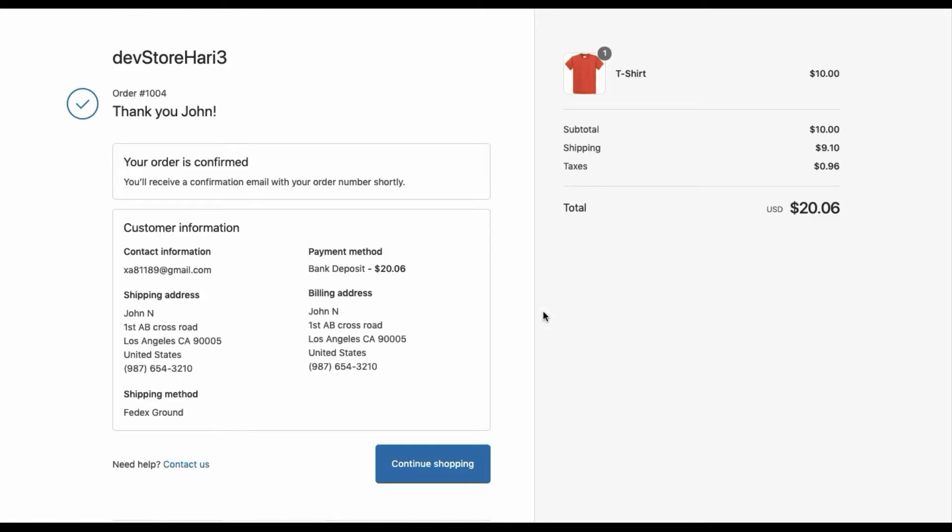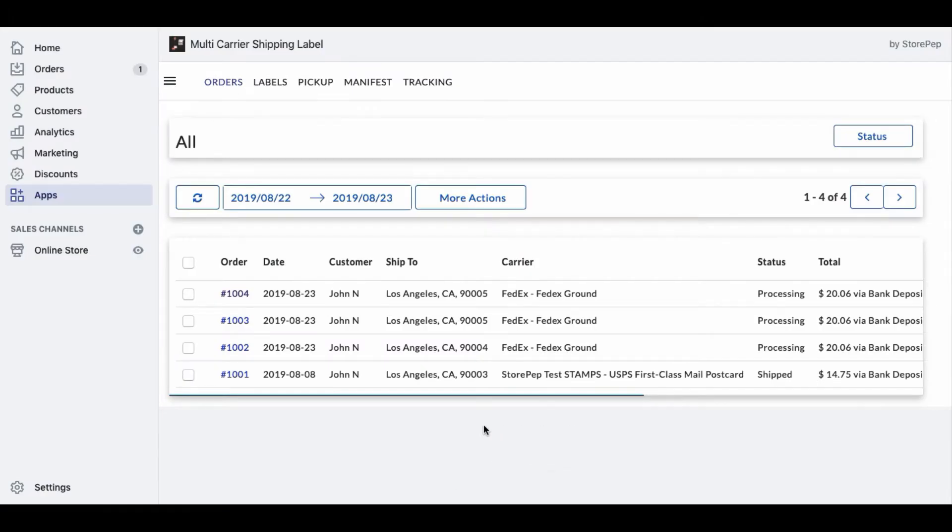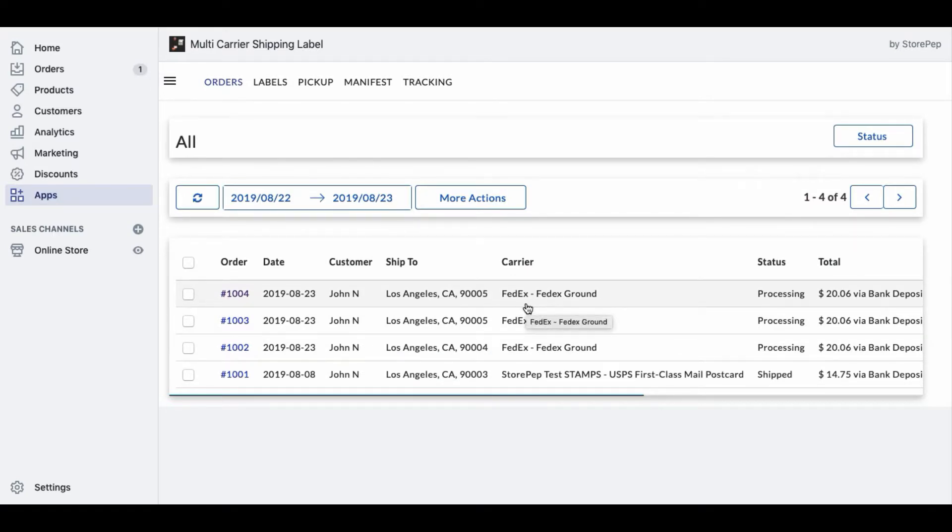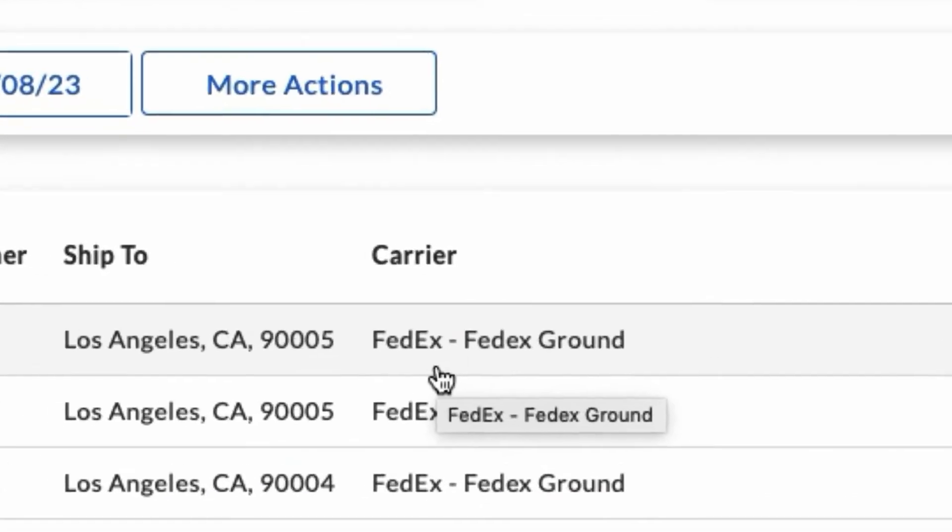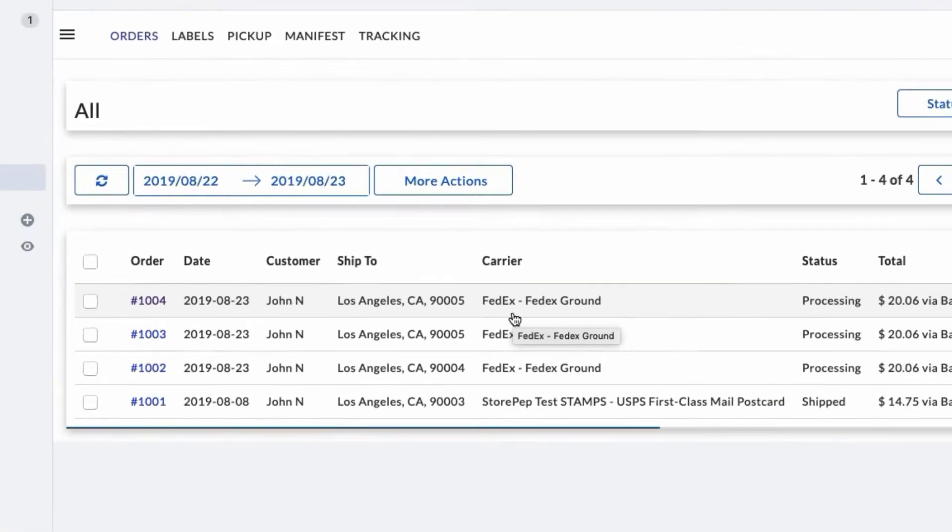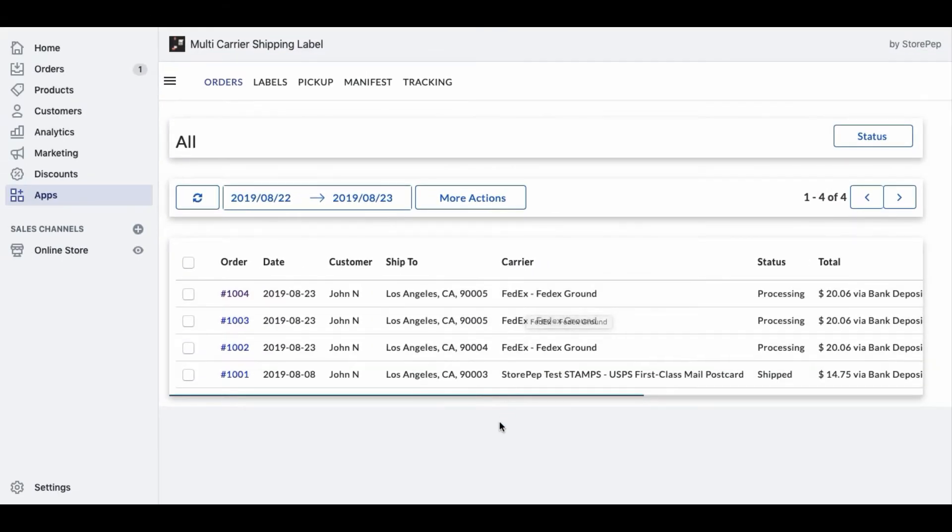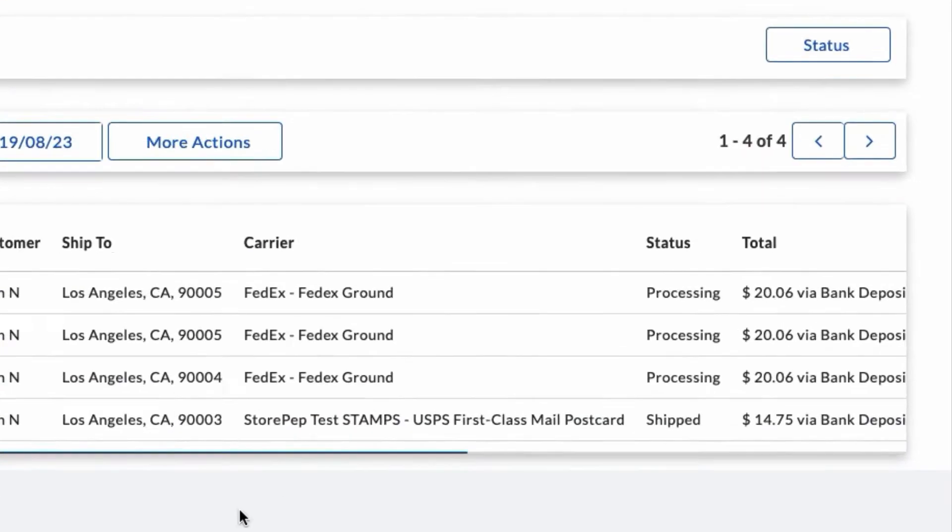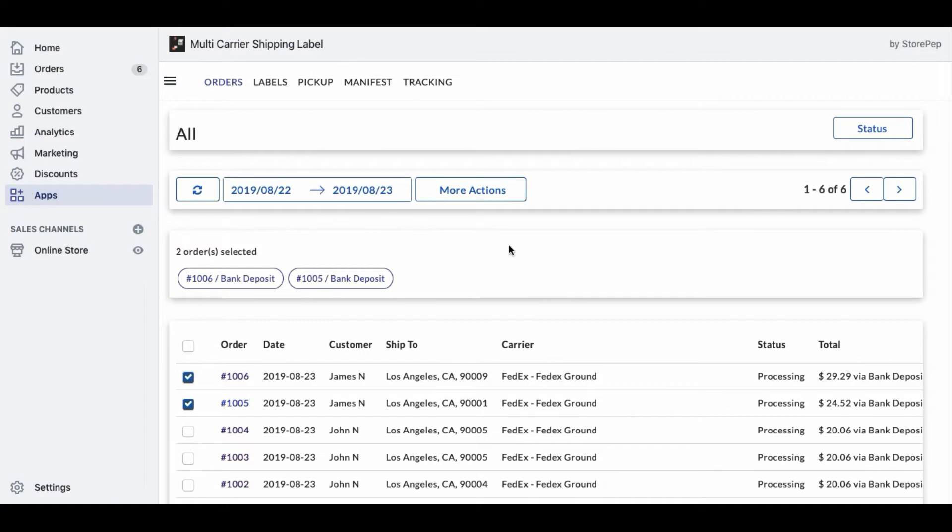Once you've placed the order from your Shopify store, it is automatically imported into the app. The app will automatically select the shipping service based on the cheapest shipping cost or based on what the customer had selected during checkout, and the order status will be changed to processing.